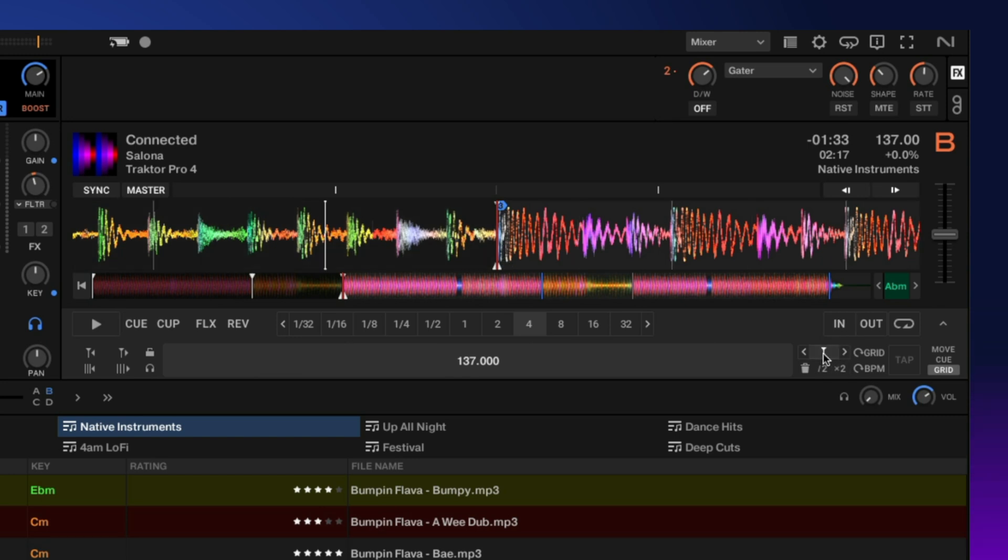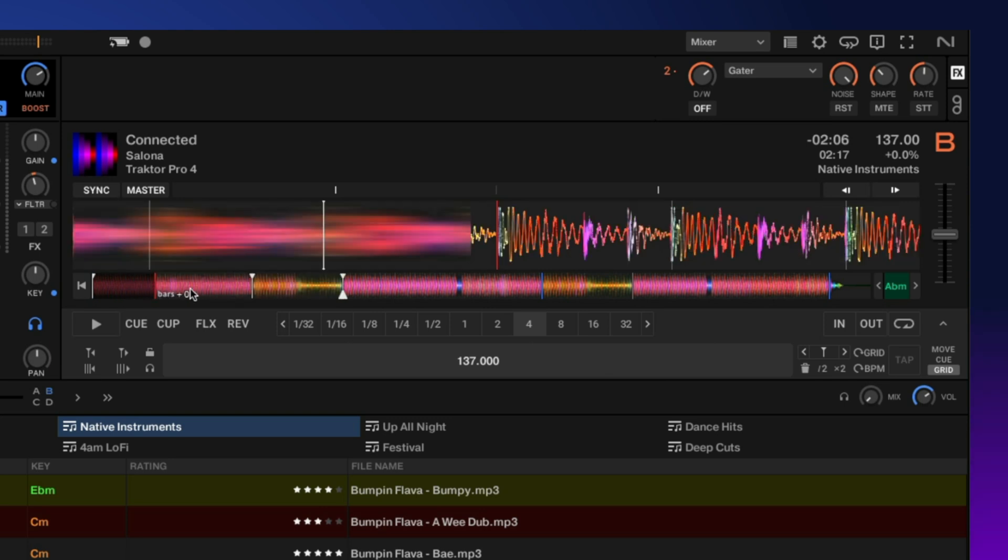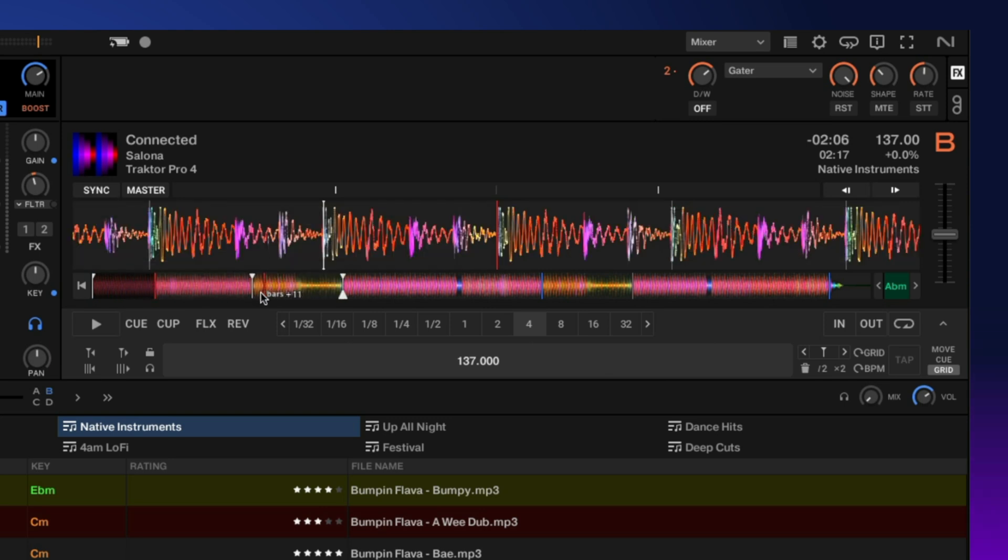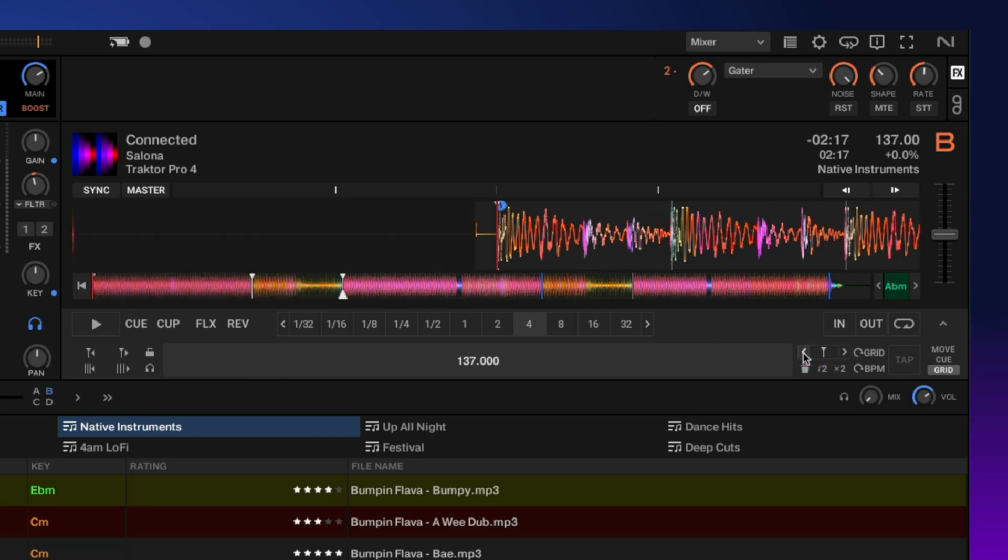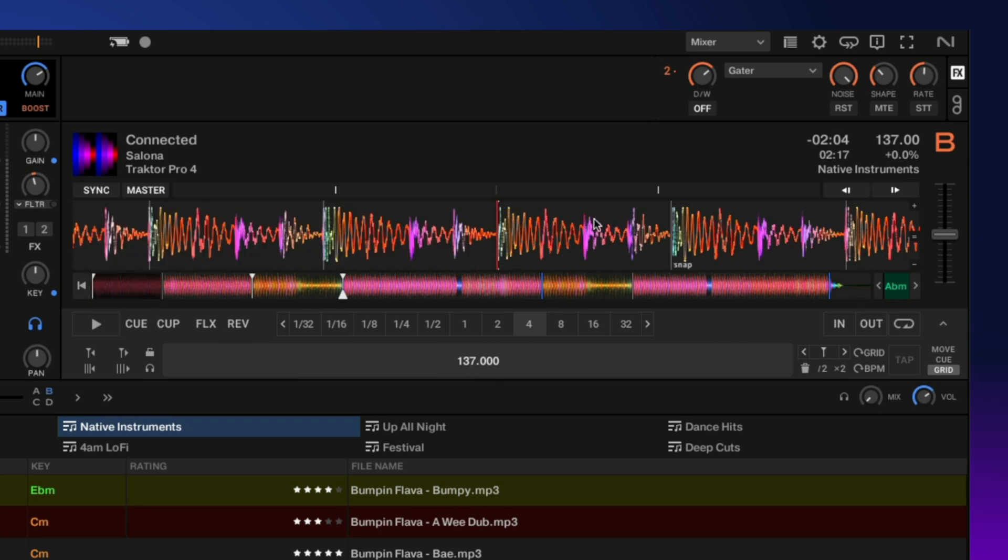Now basically what we've done here is created a few different tempo zones. So this is our first zone with our main faster tempo. Then we get to this section, which is our second zone with the slower tempo, and then so on and so on with the next tempo changes, which are down here. So let's go ahead and use this left arrow to get back to our first grid marker. Again, all these look pretty good. We're at 137 BPM and they line up pretty well here. You can see that.